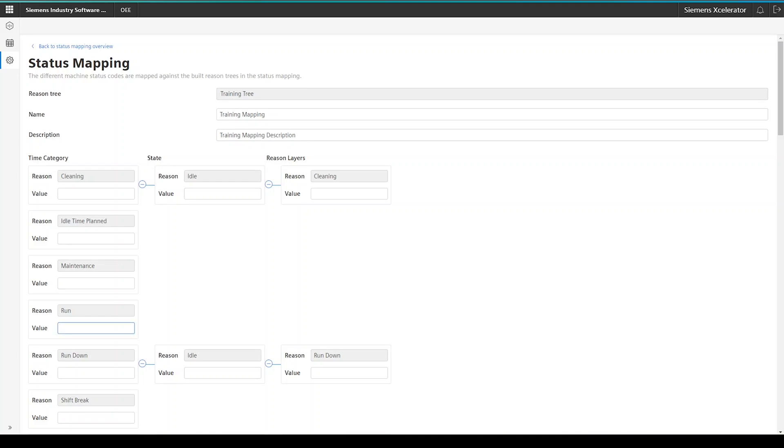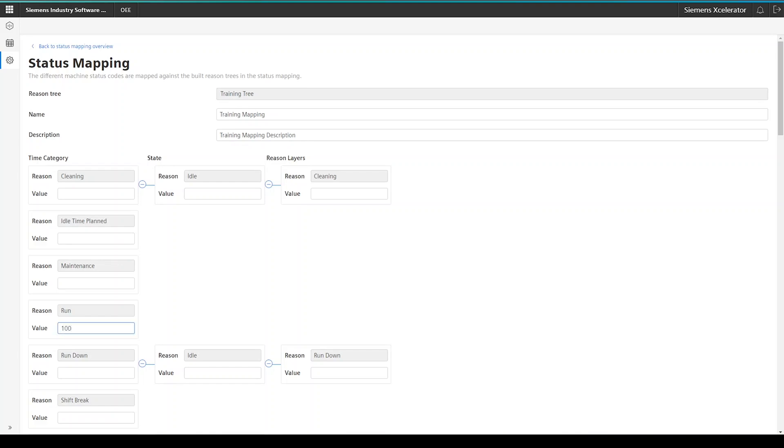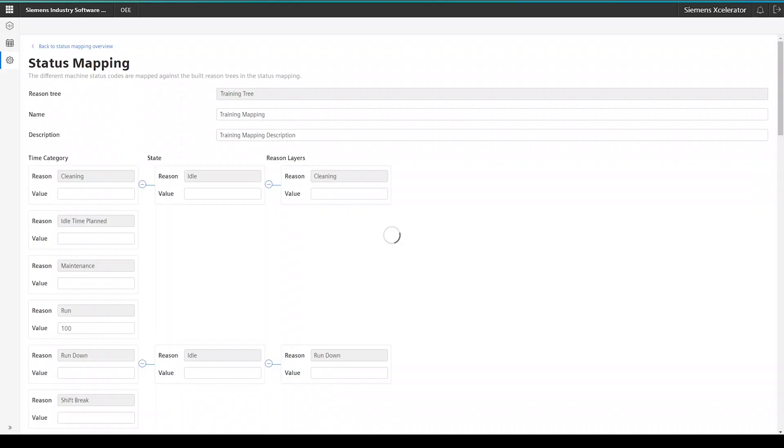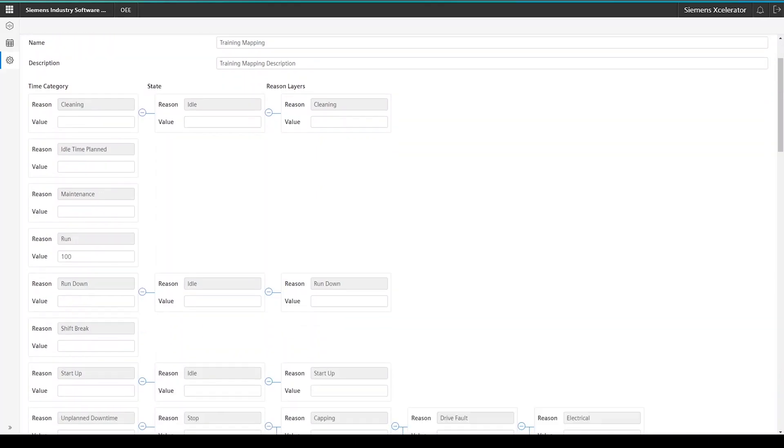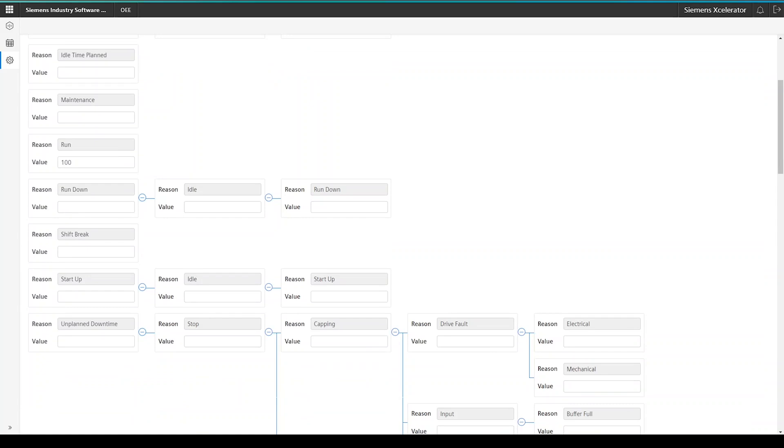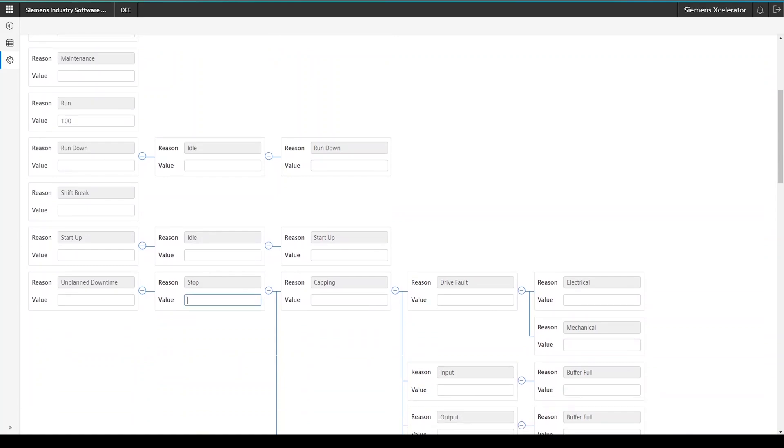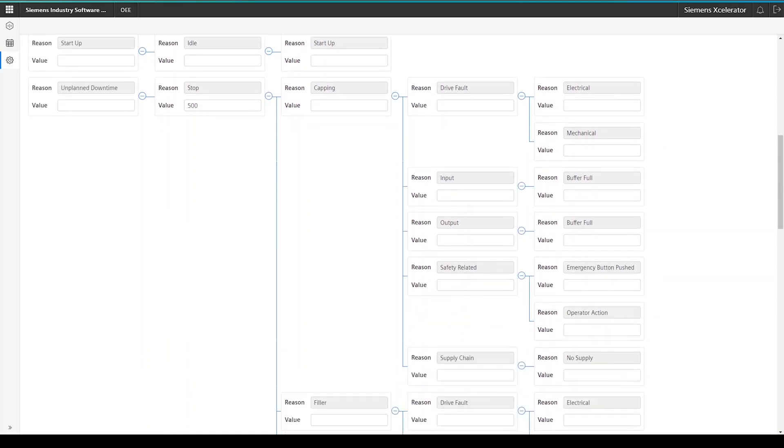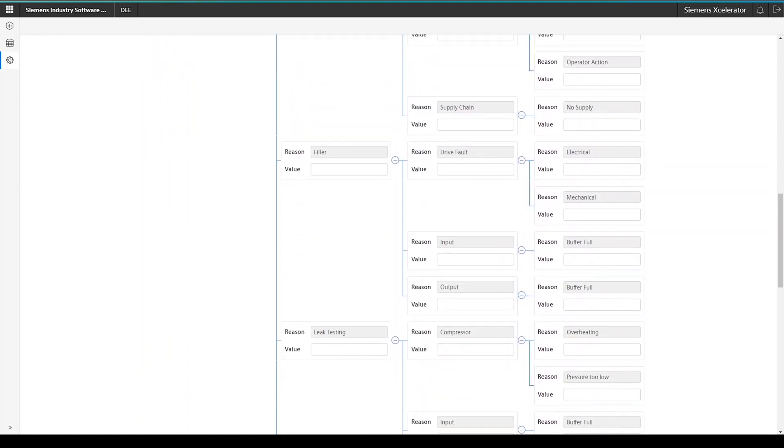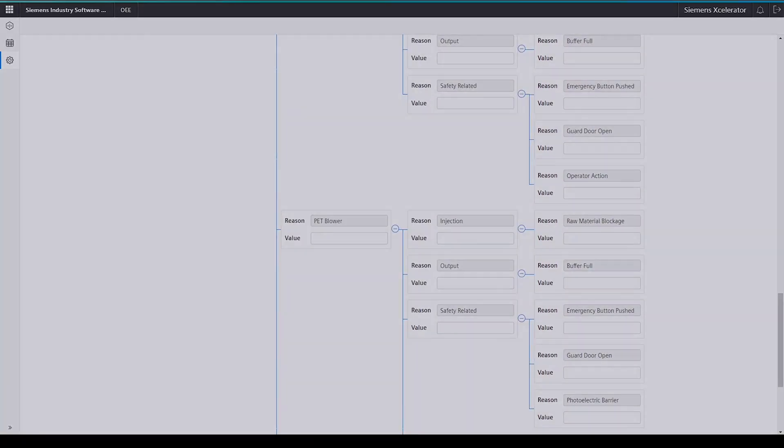The status mapping itself is quite straightforward. Just fill in the status code at the appropriate reasons. Once you are done with this, you can move on with the configuration. As mentioned before, not every reason needs to have a status code associated with it.